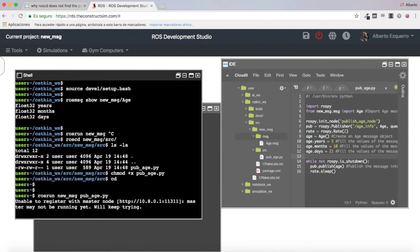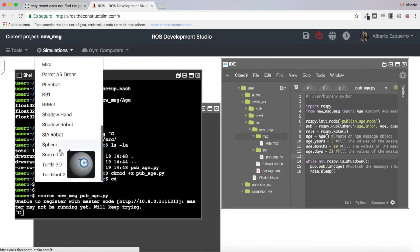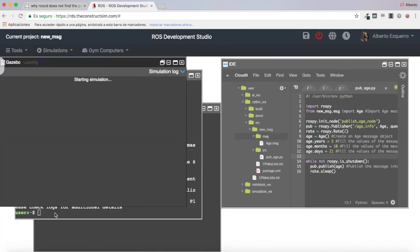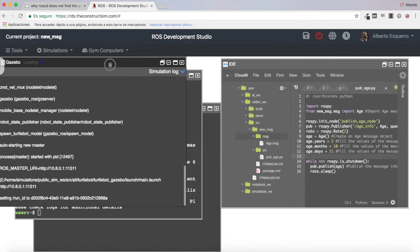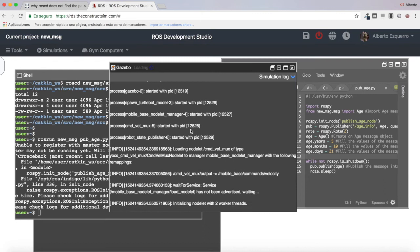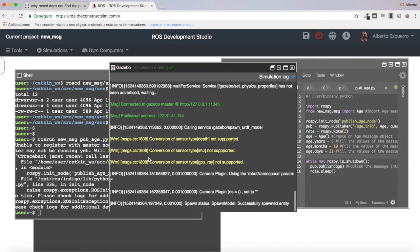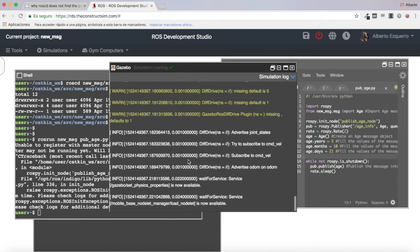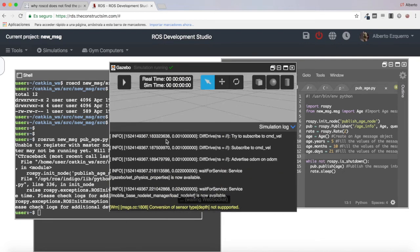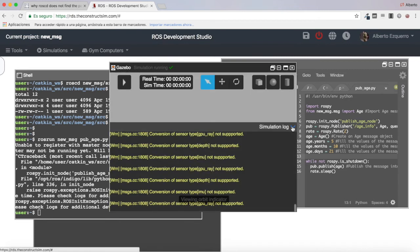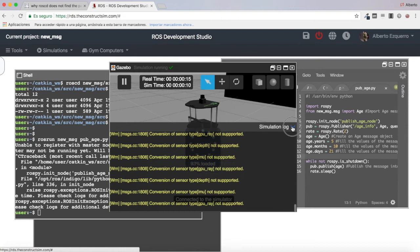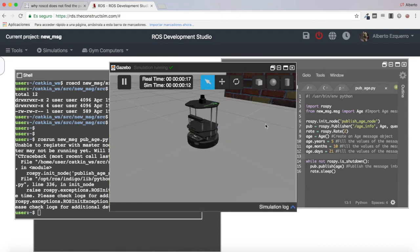There is no roscore running, so I'm going to start a simulation — for instance the TurtleBot 2 simulation. This will automatically start our roscore. Although we are not going to use the simulation, we need to have our roscore running because we are creating a node and publishers. There we are — here I have my simulation with the roscore running.